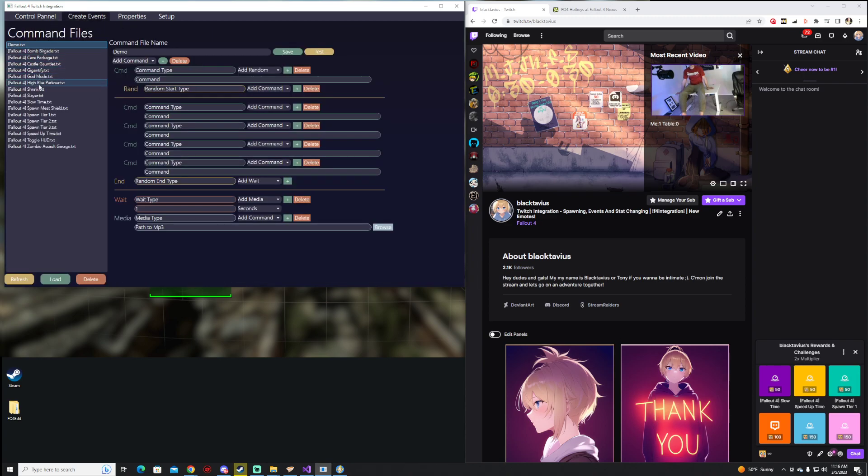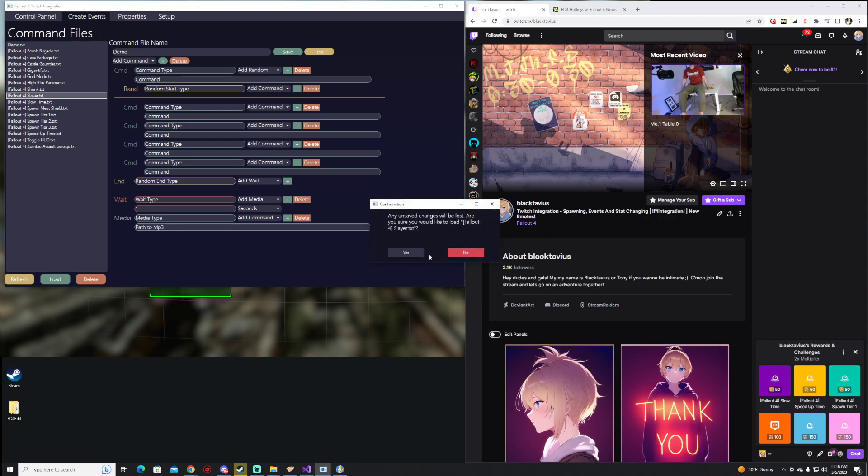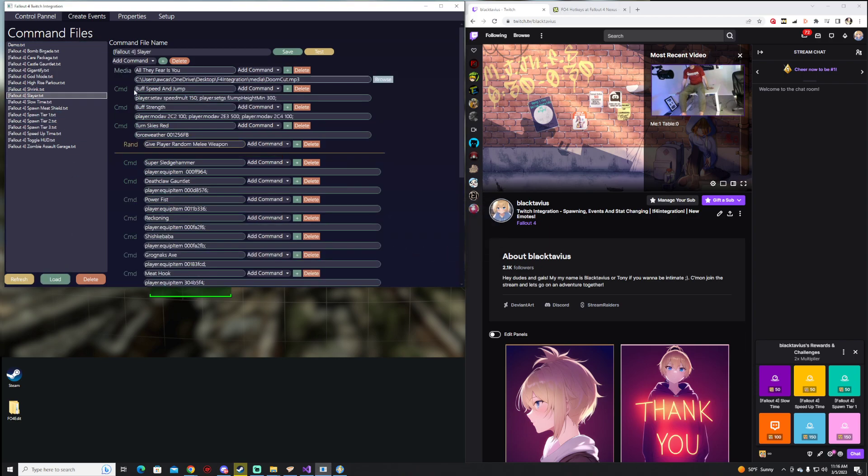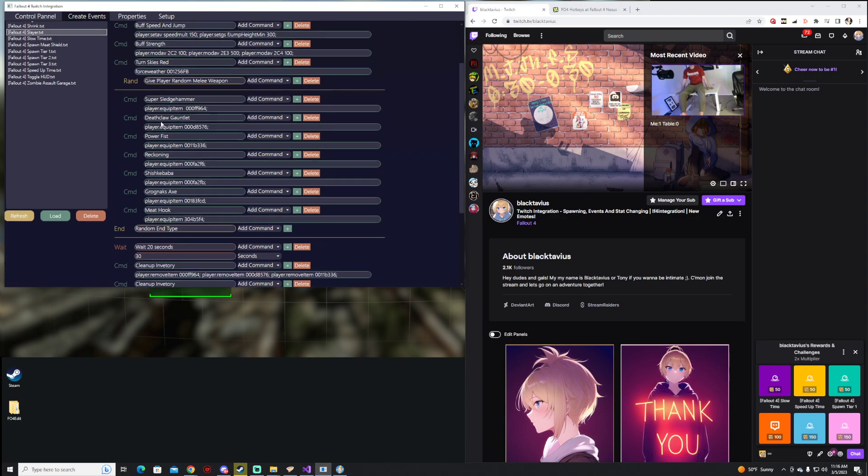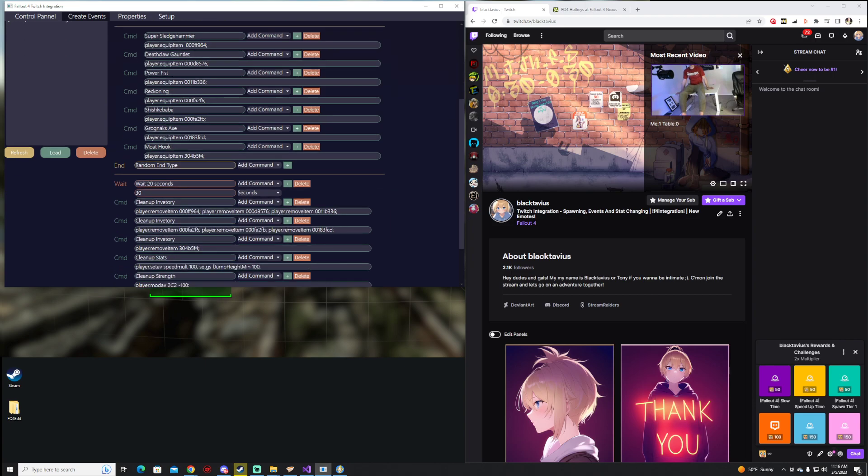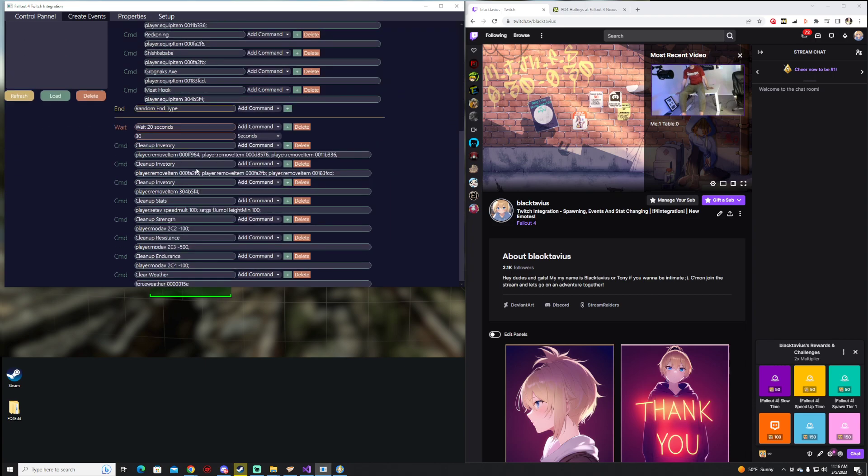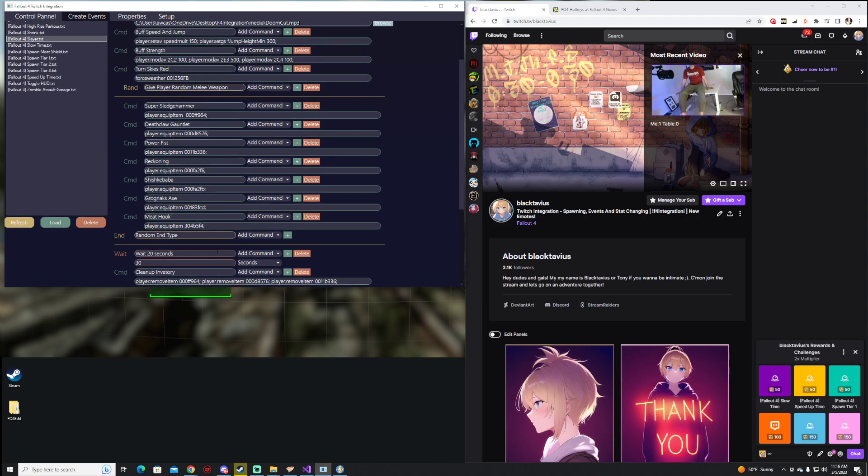We're going to take a look at some of the pre-canned ones we have here. Slayer, this is one that we've done a few times on stream, and it's been pretty fun. In the beginning, it's going to go ahead and play Doom music, followed by buffing your character and giving you a random weapon. It'll then wait 30 seconds and then clean up your inventory.